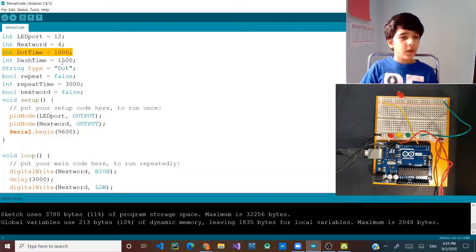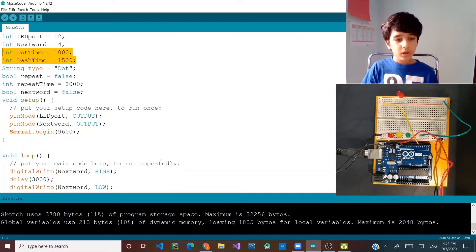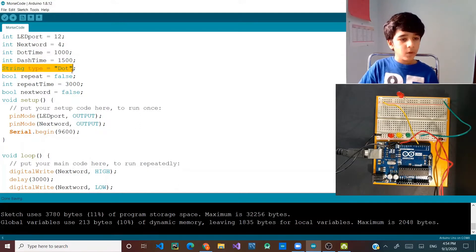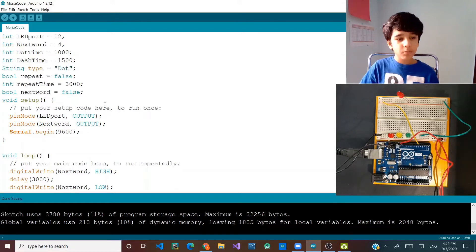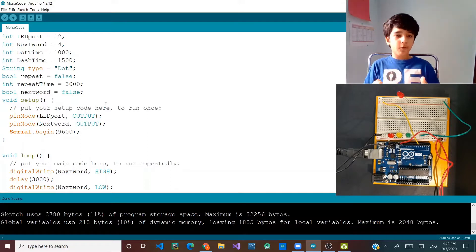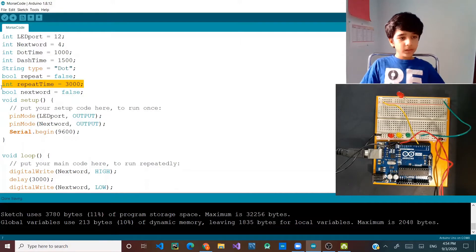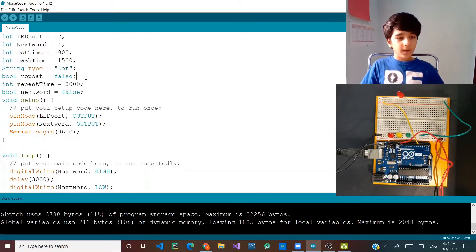I have the time it will take for the dot and the time it will take for the dash. This will be required while we wait to see if we make it a dot or dash. The type variable will be dot, or we can change it to dash. If we change it to dash, the program will use dash time, and if we keep it dot, it will use dot time.